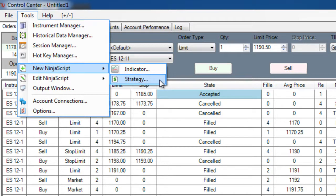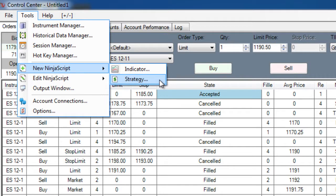NinjaTrader provides you with the capability to automate your trading strategies, whether they were developed natively using NinjaTrader's own NinjaScript, a variant of C-sharp, or in an external application such as TradeStation.